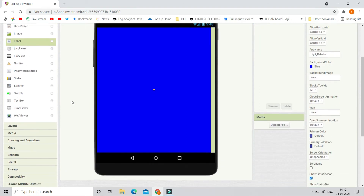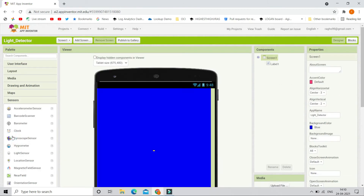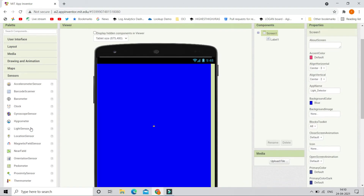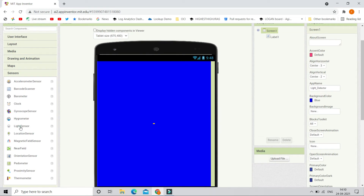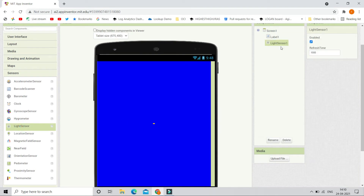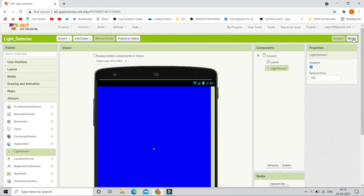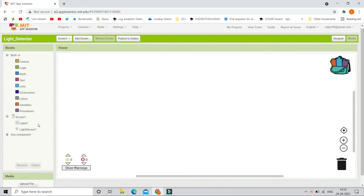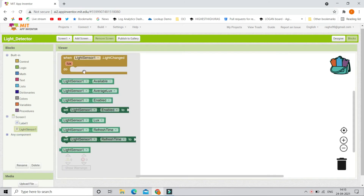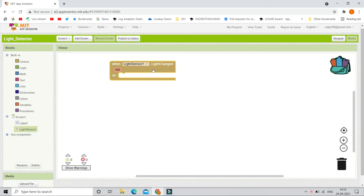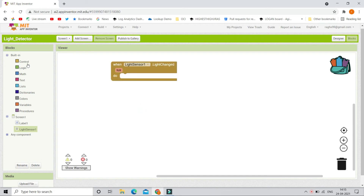Let's go to the Sensor section and we are going to bring something called Light Sensor. This sensor will detect the light. Now let's go to the Blocks section. When LightSensor1.LightChanged — which means the light has changed — we are going to put an if-else condition.